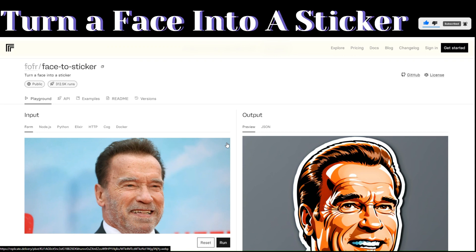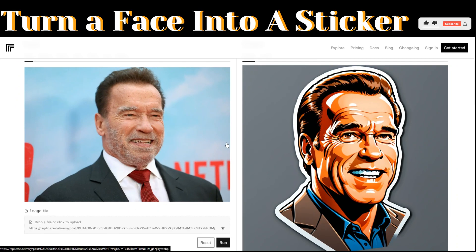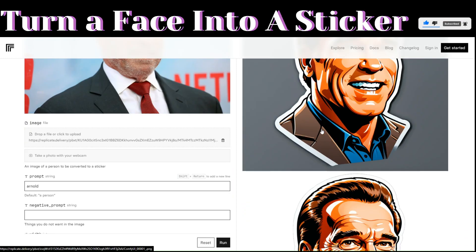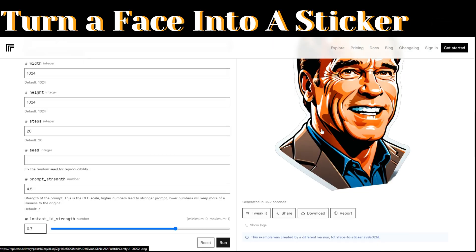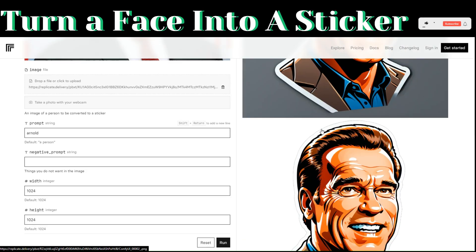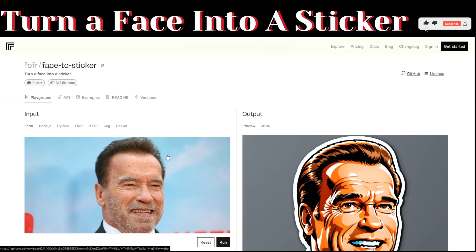To get started, we're going to use a tool called replicate.com. It's a face-to-sticker tool that you can use to turn a face into a sticker. For example, you can see this image of Arnold — you can see various stickers generated of him right here.